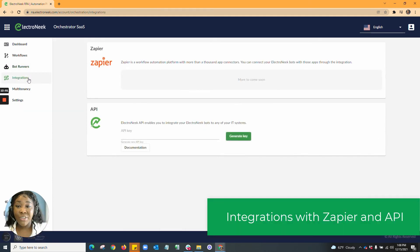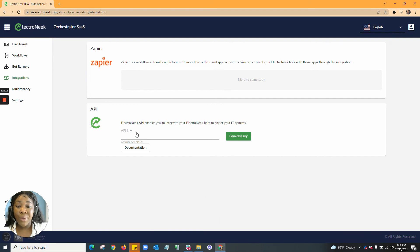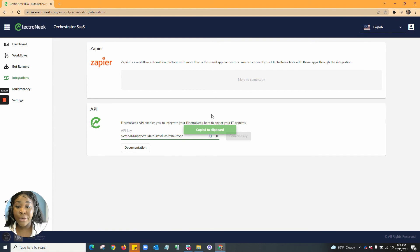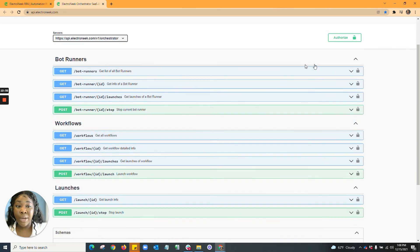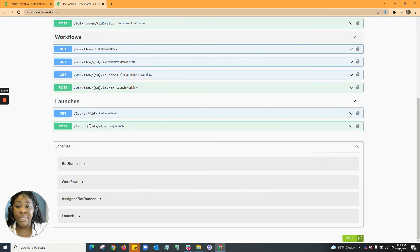Jumping into your integrations, we have integrations with Zapier, where you can connect your workflows to be run through Zapier. We also have the ability to run bots via API key. You have the ability to generate a key that can be viewed and copied directly within the orchestrator. We also provide documentation specifying helpful tips and API keys you are able to utilize within our system, regarding bot runners, workflows, and launches.